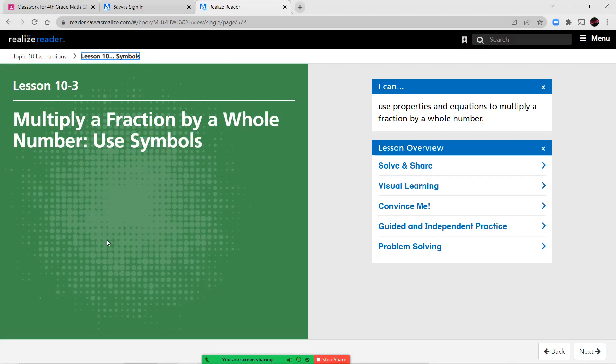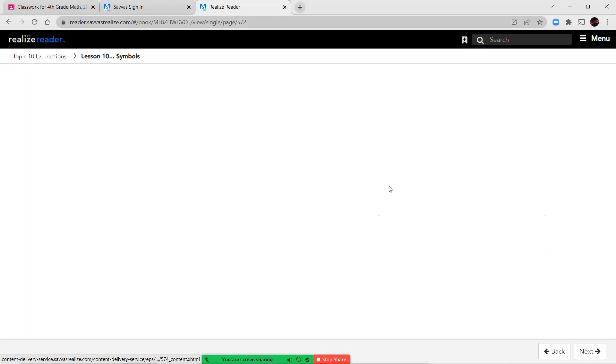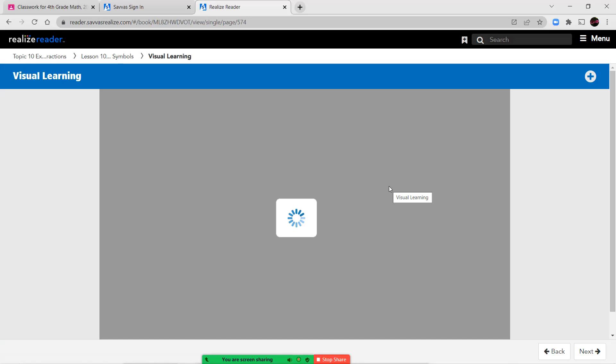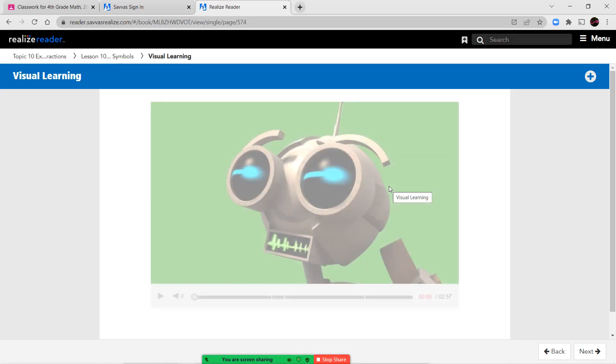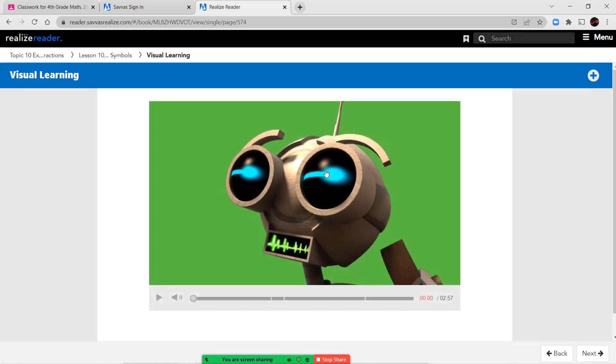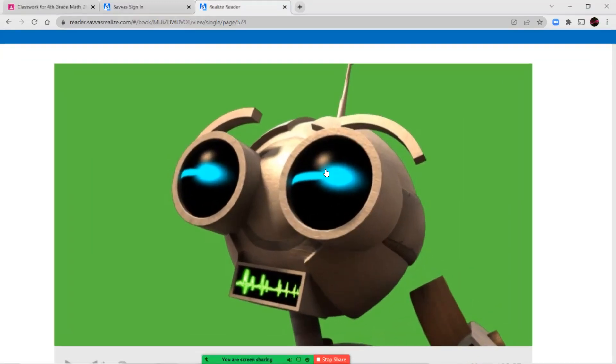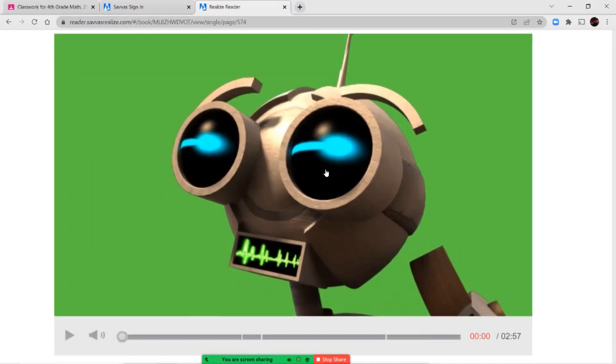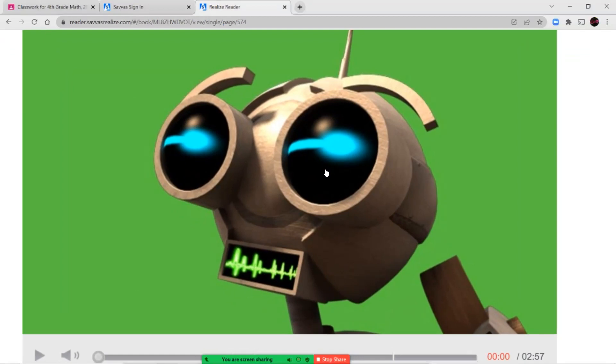Hello, fourth grade, and welcome to Lesson 10-3, Multiply a Fraction by a Whole Number Using Symbols. Let's go ahead and watch our short video lesson, and then we're going to jump into our notes and our guided practice on this together.